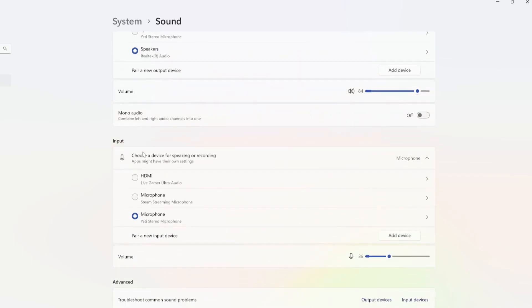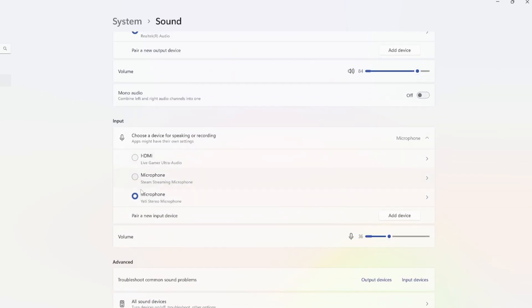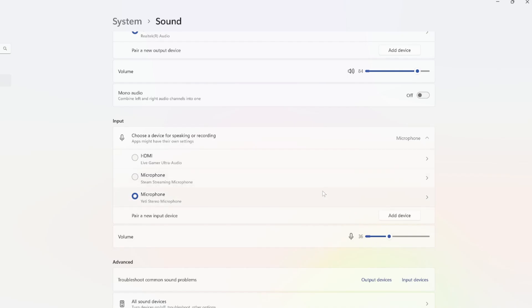And then scroll on down to input. This is your microphone. Select your microphone and make sure under volume, when you speak, it's going up and down, indicating that your microphone is turned on and it's working. So I can see it's going up and down under here. My microphone shouldn't be an issue and it's selected under here.